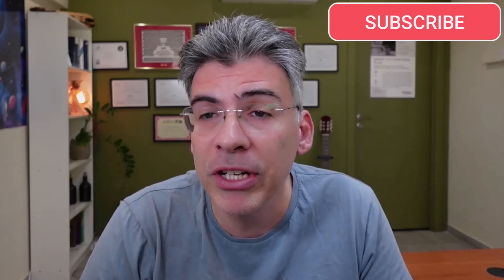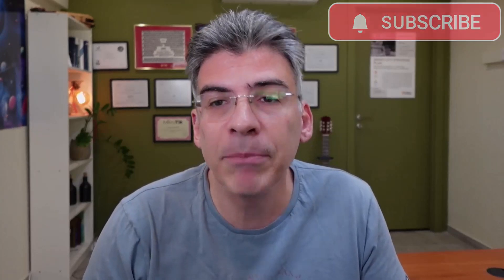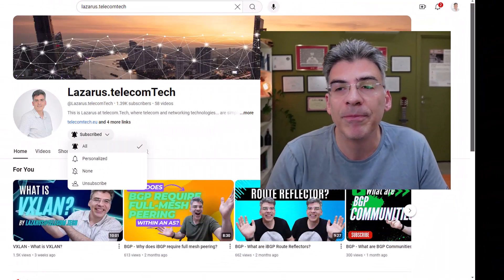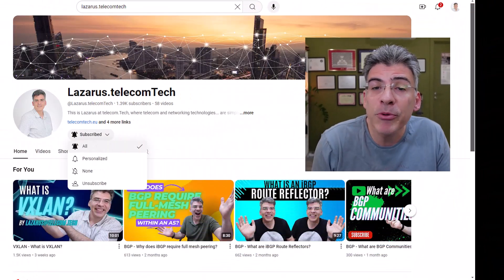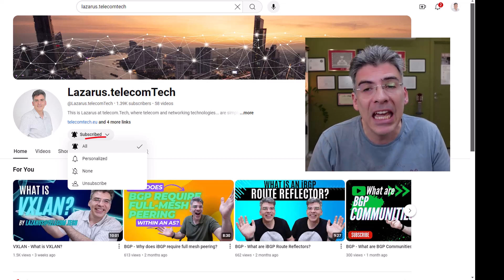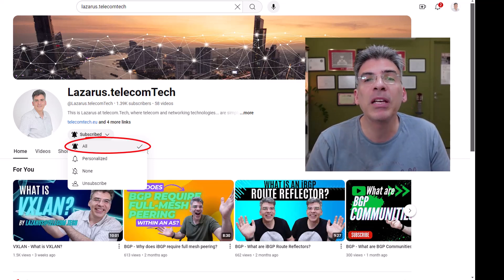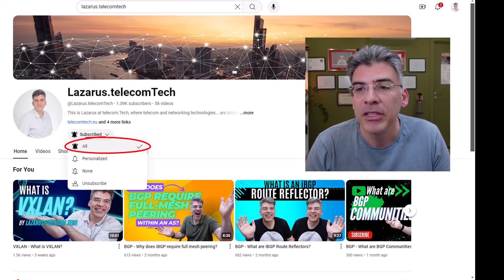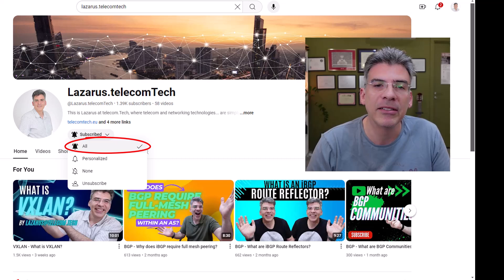If you like my content so far, and if you're interested in seeing more networking and telecom technologies simply explained, then please subscribe now to the channel. And when you subscribe, make sure you enable notifications like so, so that you'll be informed of new content.